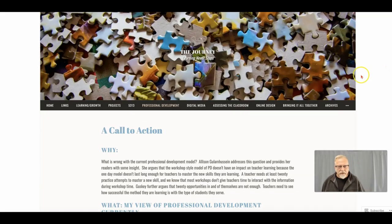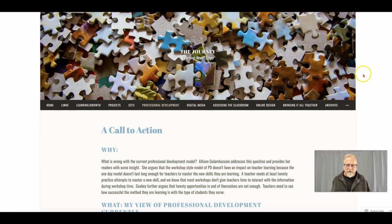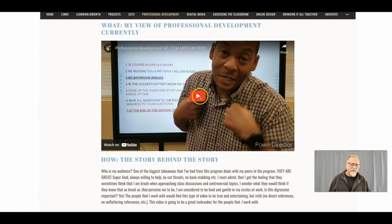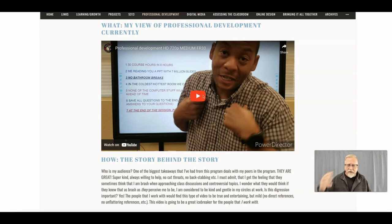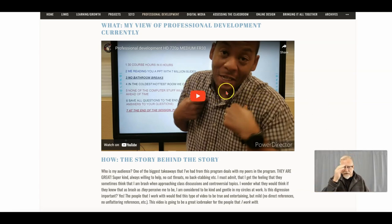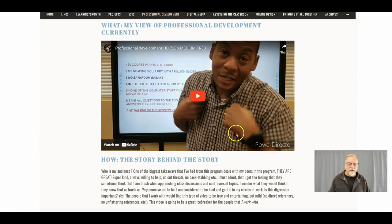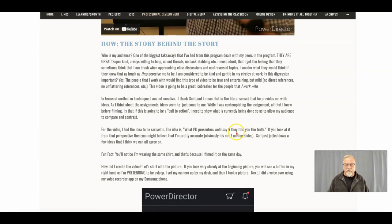I want to point to another student example. The strength here is their call to action — their why, the what, the how, and the video. This is a wonderfully creative, interesting video that reflects this unique individual. This is a traditional classroom teacher, and they're sharing their insights. This is their call to action, and they're appealing to their audience.